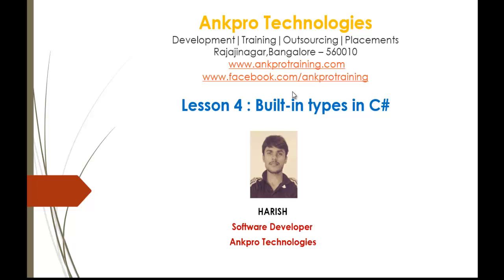Hello, welcome to Lesson 4: Built-In Types in C#, brought to you by Anpro Technologies. My name is Arish.